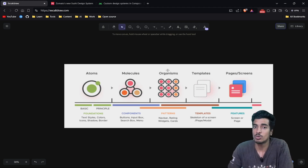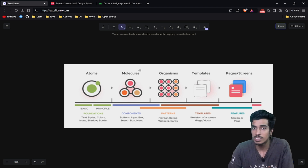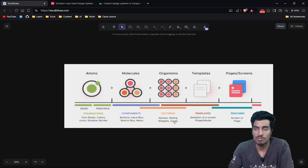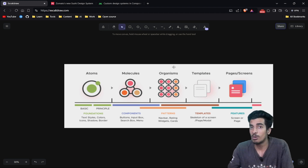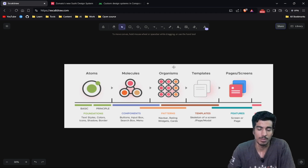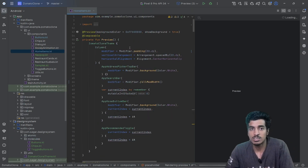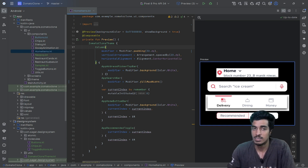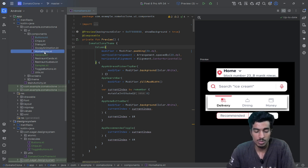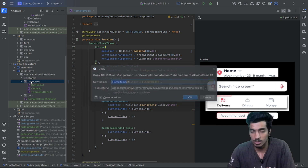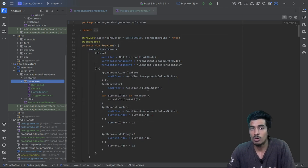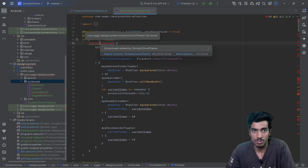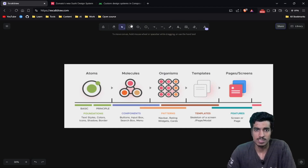Next is the organisms layer. You can combine the organisms layer with the molecules layer in your code — things like navbar, rating cards, widgets. You can combine them in your molecules package and use them with your templates. If you have many organisms, you can have a separate package for them. Here I have one file containing organisms: the top bar, search bar, bottom bar, and recommendation toggle.